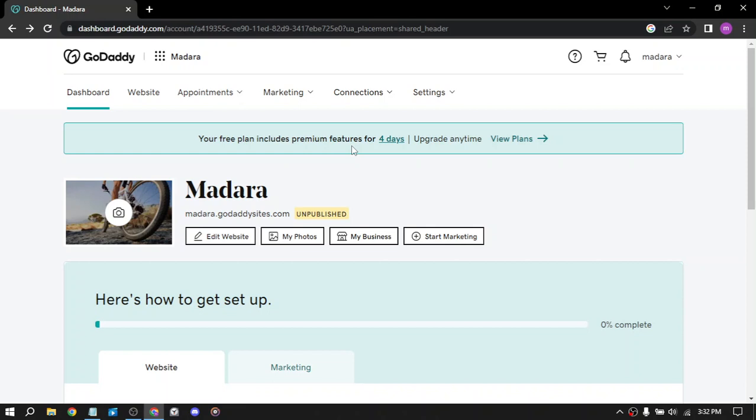Next, you can create and sell online courses. If you have expertise in specific areas such as web design, SEO or digital marketing, you can create and sell online courses on GoDaddy's platform. You can use their tools to develop and publish your courses and earn revenue from course sales.